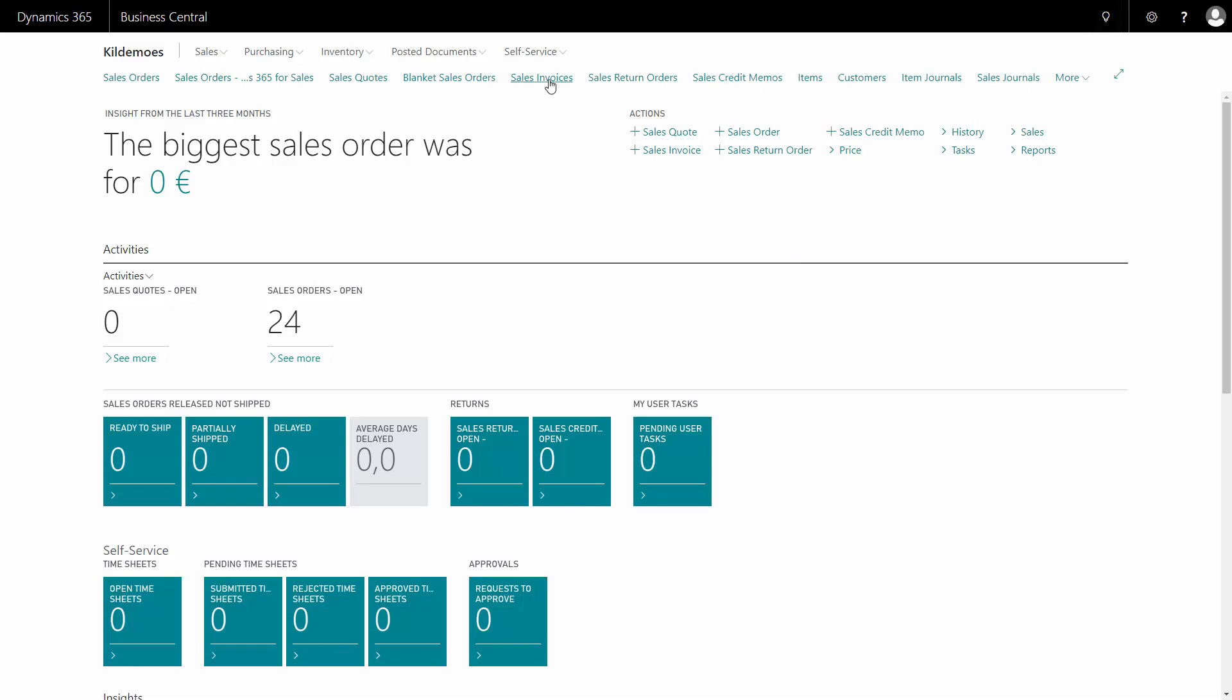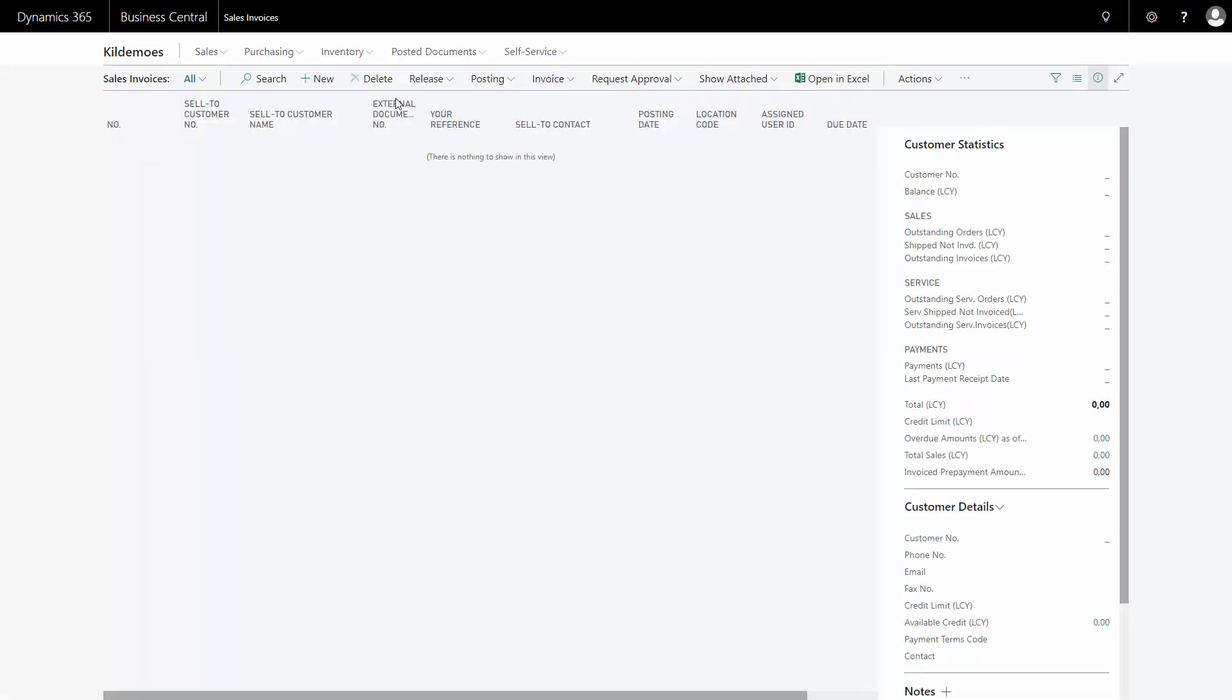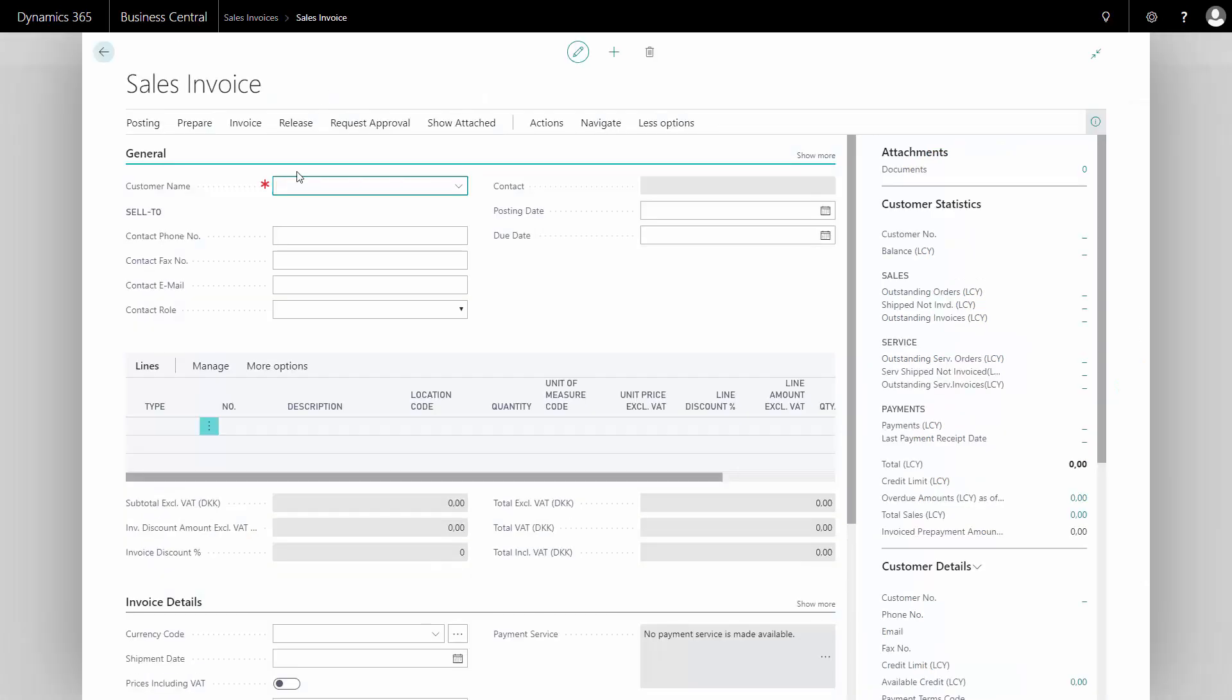From my main menu, I will go into sales invoices, creating a new sales invoice. In the header of the sales invoice, I will enter my customer number that I'm going to invoice. When I enter my customer number, many fields on the invoice header are filled out automatically from my customer card.